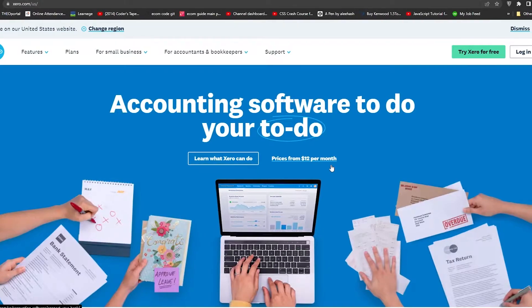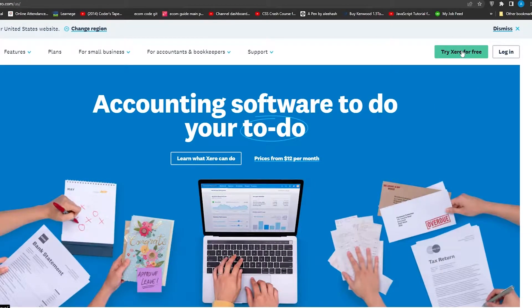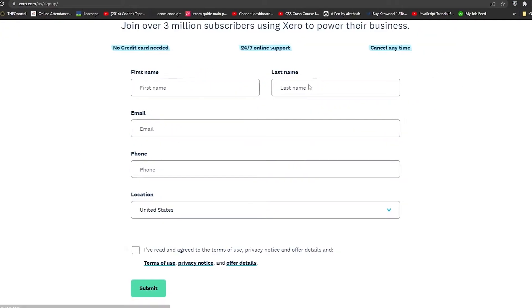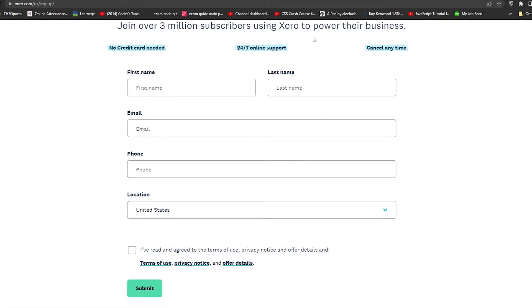To get started, click 'Try Xero for Free' in the top right. That will take you to the sign-up page where you'll need to enter your first name, last name, email, and phone number. Once you've filled in all the details you'll be signed up and ready to start using Xero.